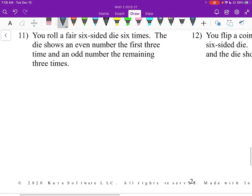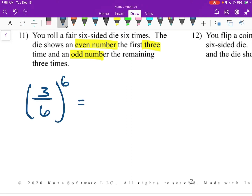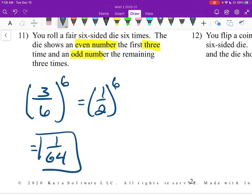Number 11: you roll a fair 6-sided die 6 times. The die shows an even number the first 3 times and an odd number the remaining 3 times. There are 3 even numbers and 3 odd numbers on a die, so really these are all going to be the same fraction — 3/6 to the 6th, or 1/2 to the 6th. Two to the 6th is 64, so the answer is 1/64. These are all independent because rolling the die doesn't influence the next roll.